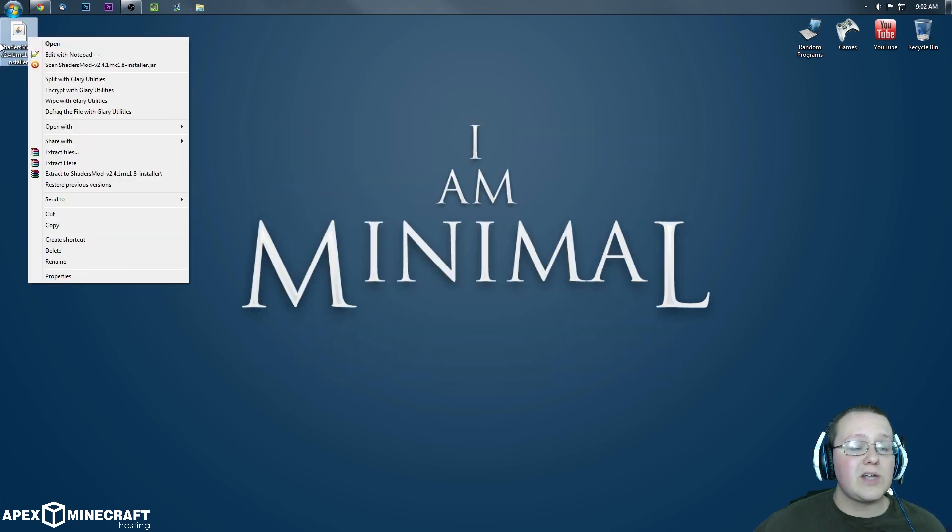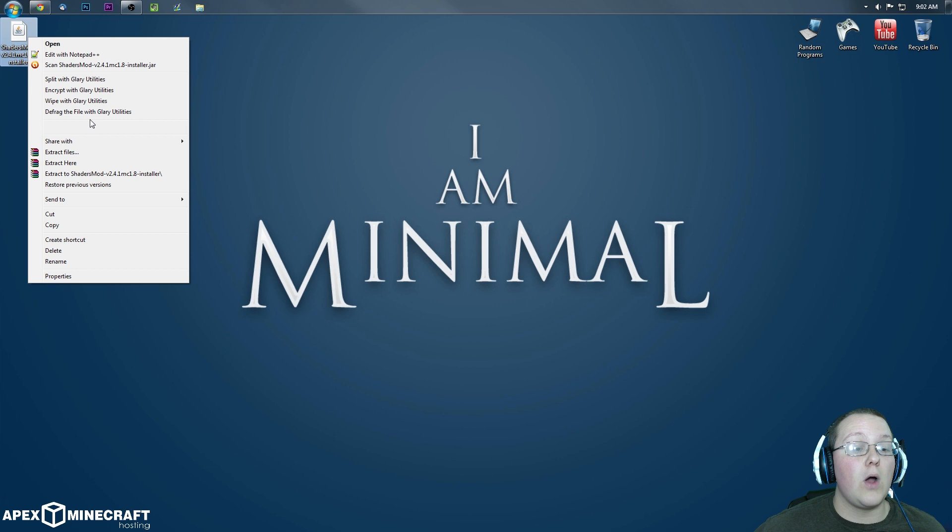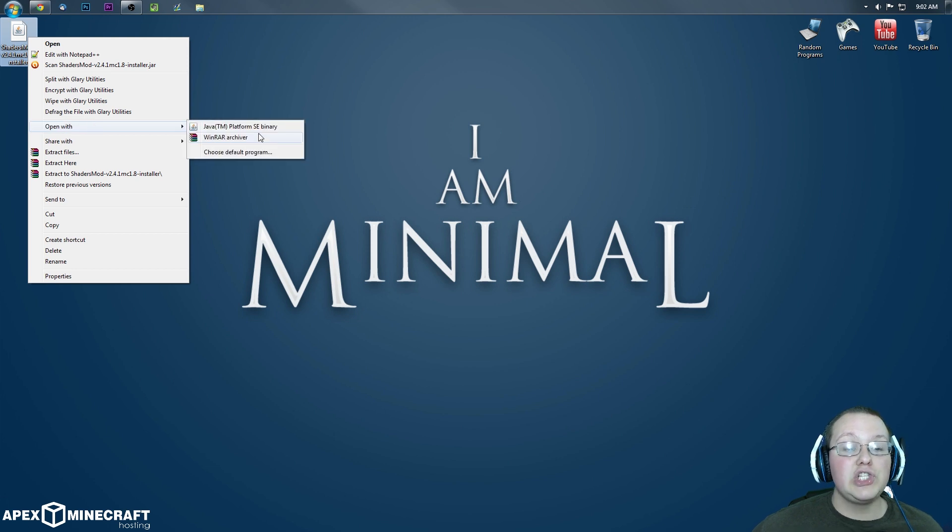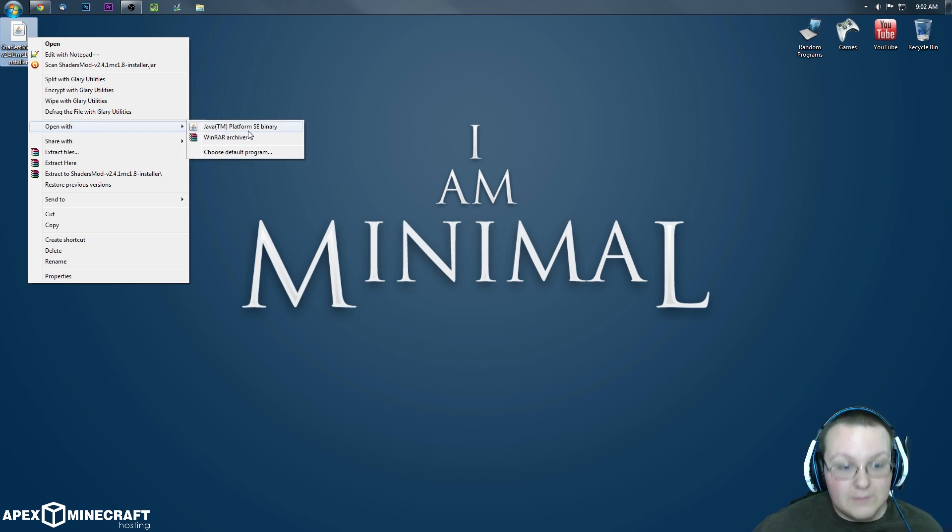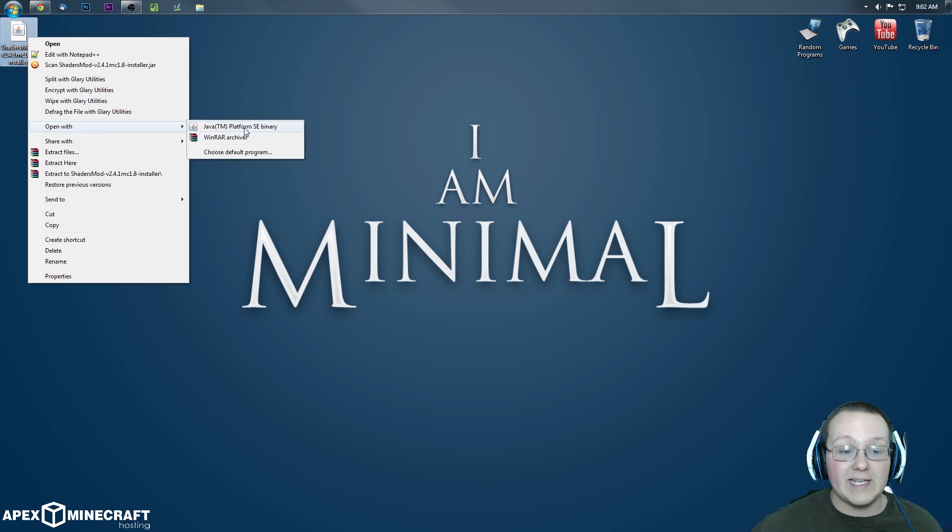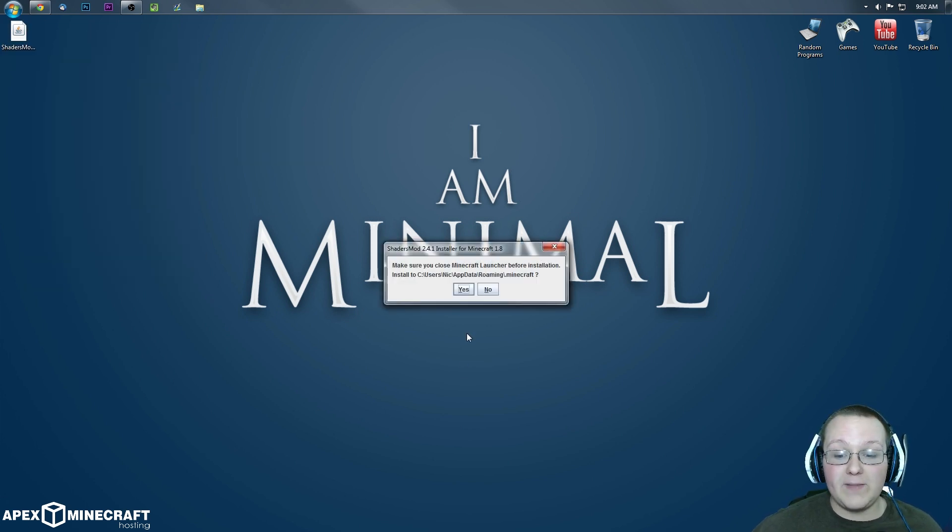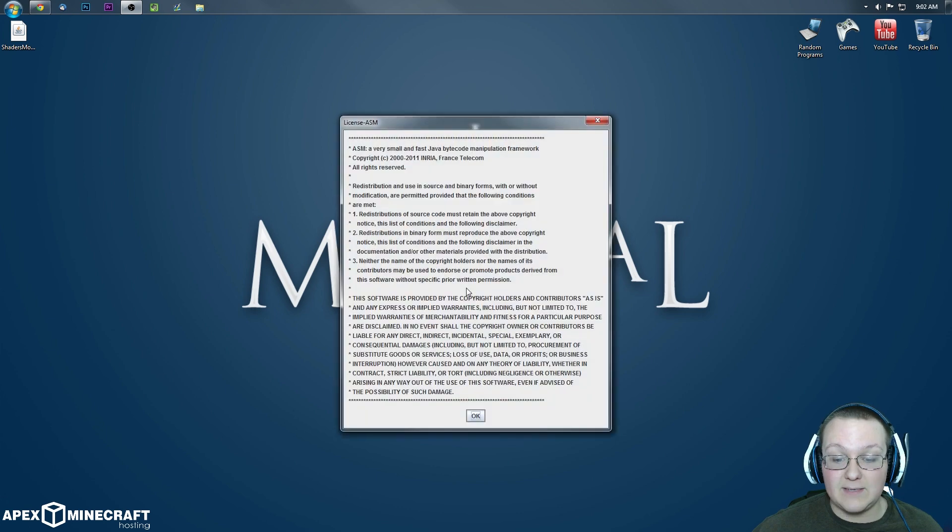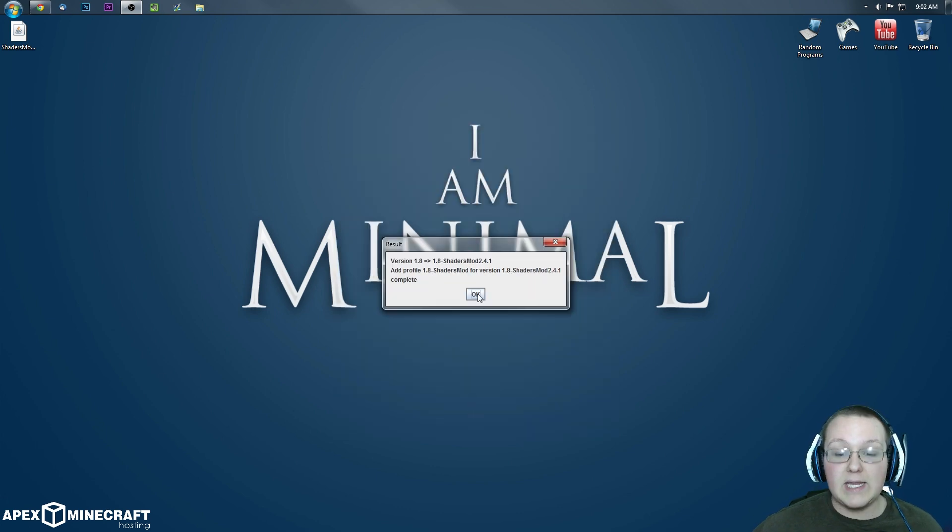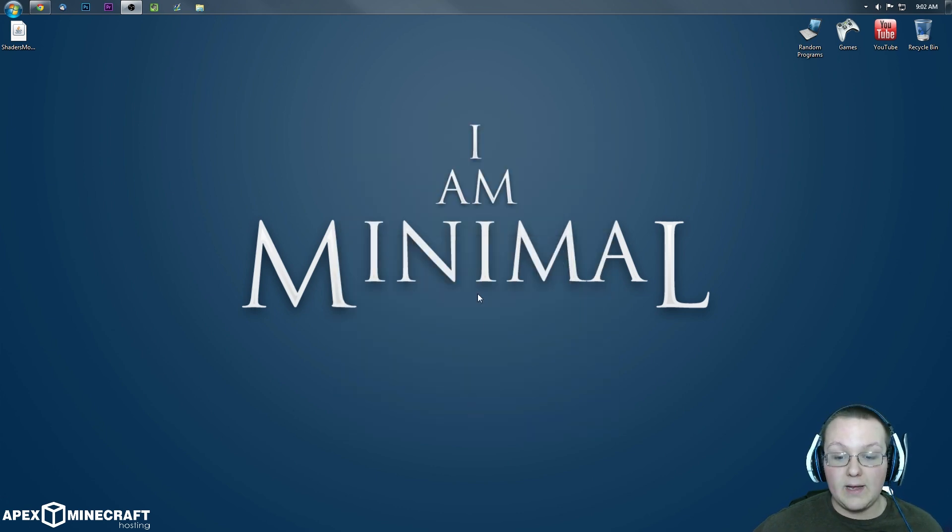When it's on your desktop, you want to right click on it and you want to open with Java platform SE binary. Click that, it will then open up this where we then want to click yes, okay, I agree, and okay.